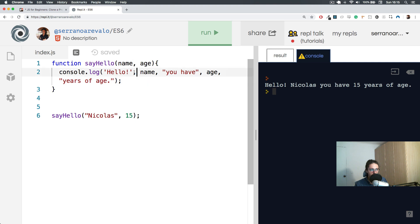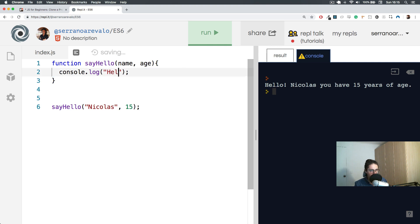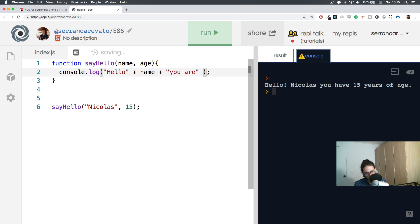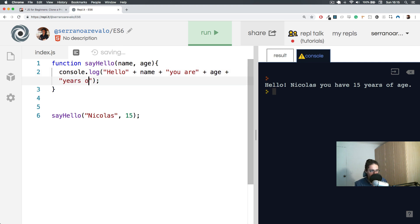If we didn't want to use so many commas, in the old JavaScript way, what we could have done would have been something like: 'hello' plus name plus 'you are' - don't forget the space, this is a normal mistake - plus age plus 'years old'.